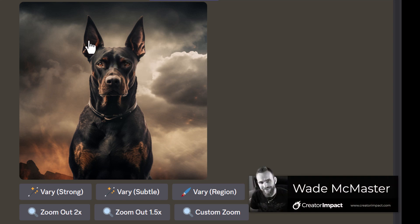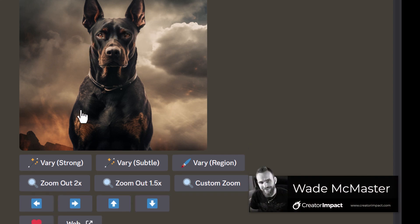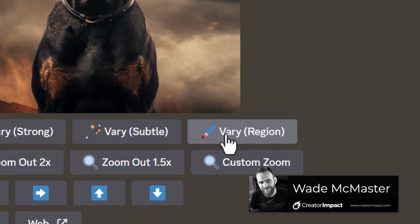I've upscaled this image of a dog in Midjourney and I'm going to use their new inpainting to edit it. I head down here to vary region.